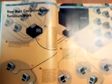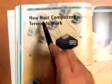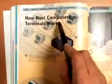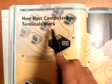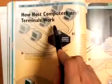Hello there. Today, the topic is how host computers and terminals work.